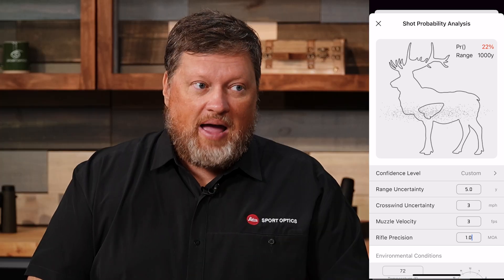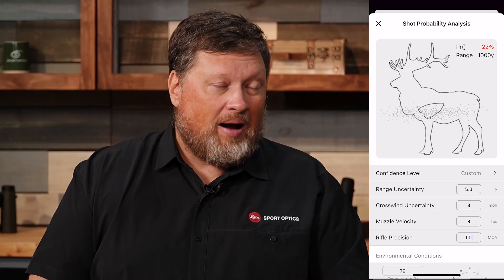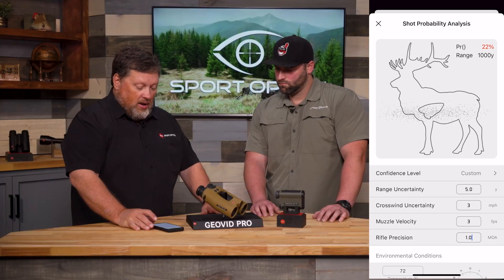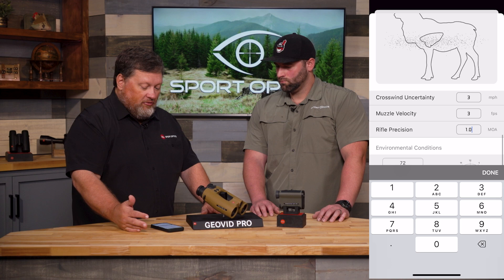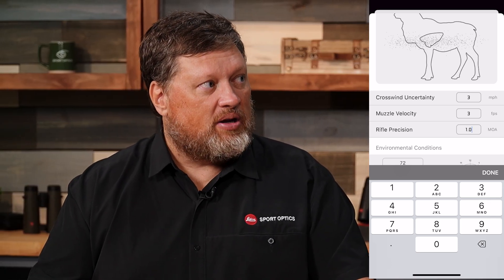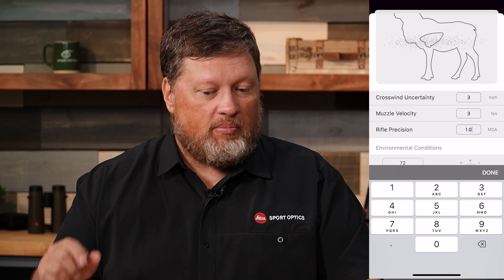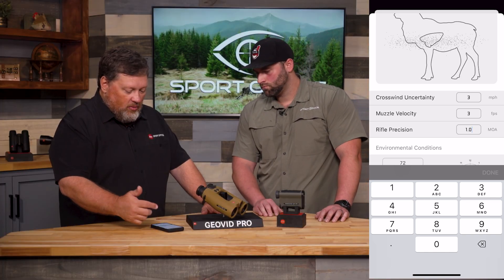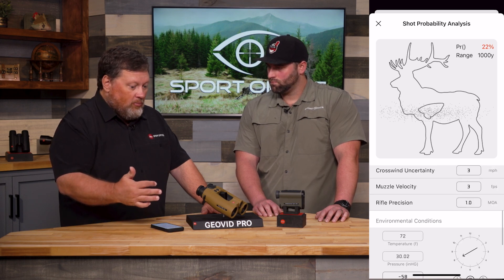My rifle precision — it's a half-MOA rifle, but I'm not a consistent half-MOA shooter. I'm really more of a 1-MOA shooter, and that's on a good day. So I'm going to use 1 MOA as my data point for rifle precision. It's not how accurate the rifle is — it is how accurate the system is with the shooter behind it. And if we don't put in accurate information, we're not going to get an accurate prediction. I'm going to leave this at 1 MOA because that is more realistic.